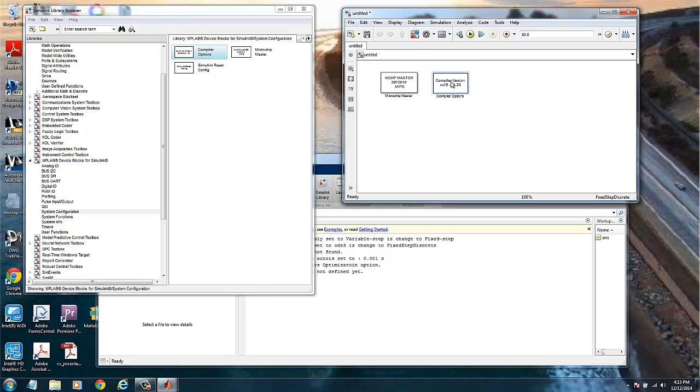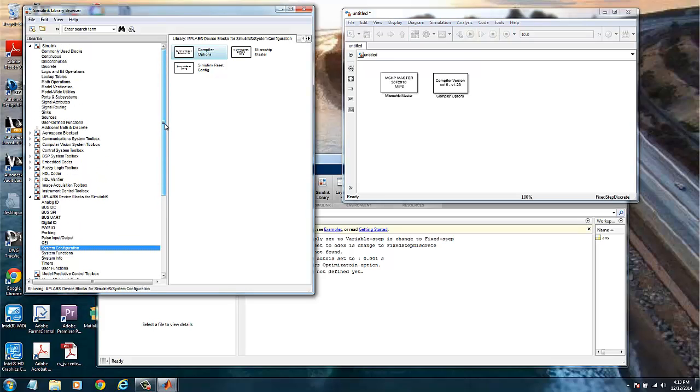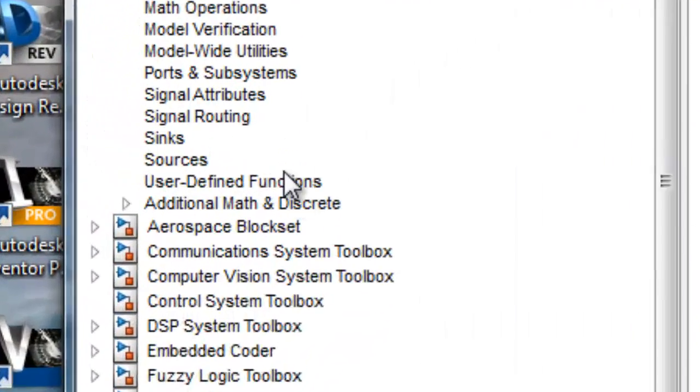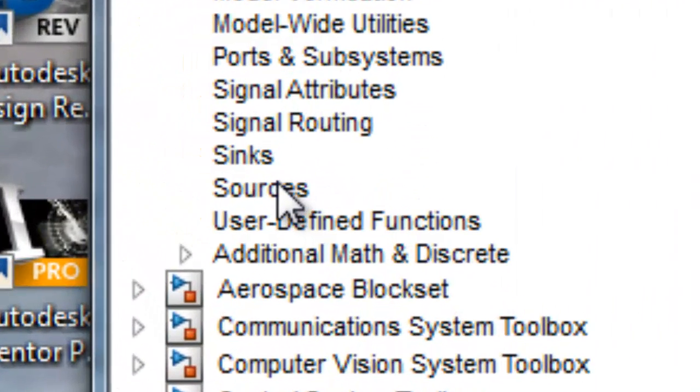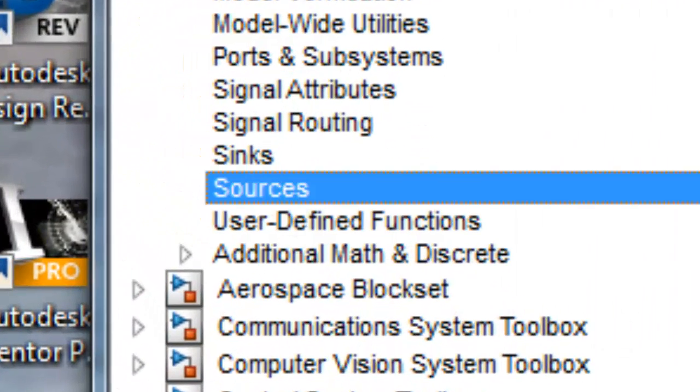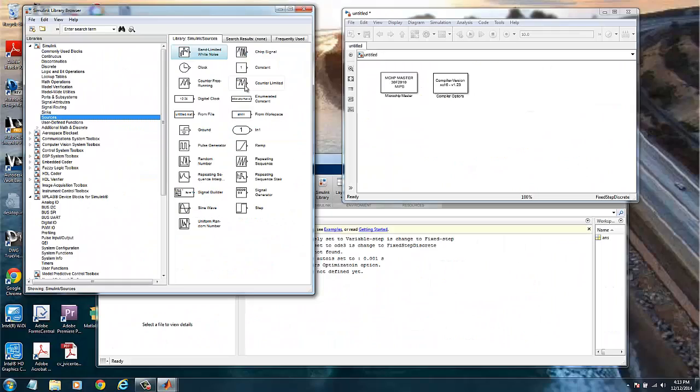We can drag and drop it here. In this case we will use the default, but some of the parameters can be changed like optimizations and type of map to be used depending on the application. Then we will need a source for producing a blinking LED. My plan is to turn the LED on and off twice a second.